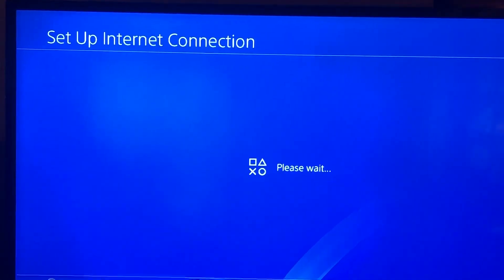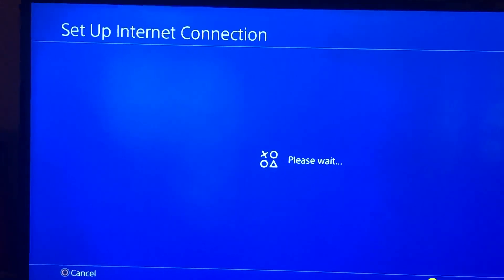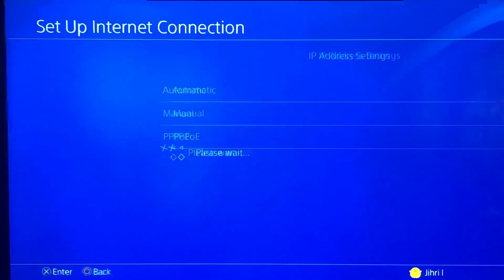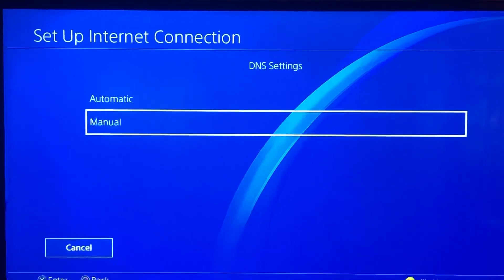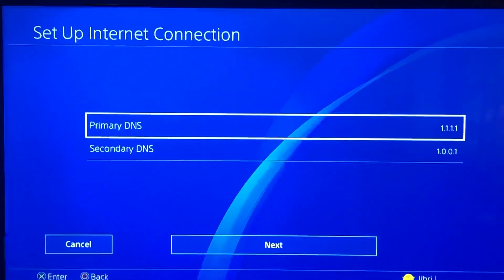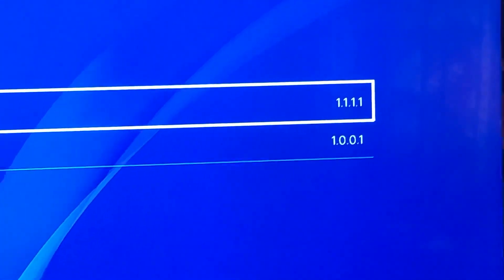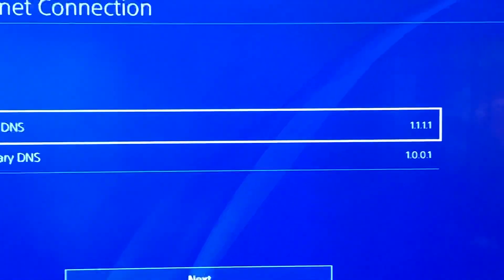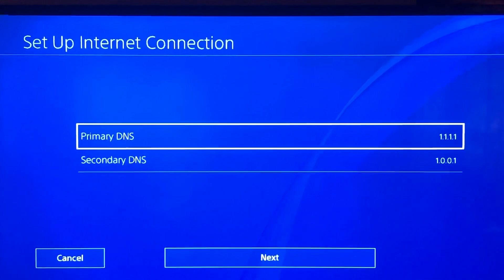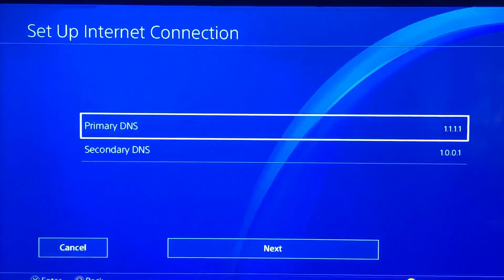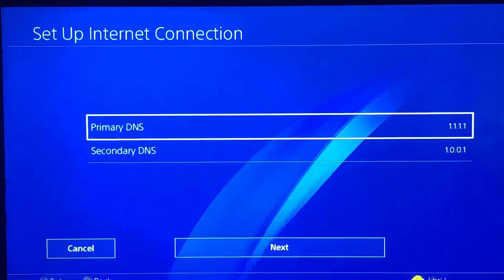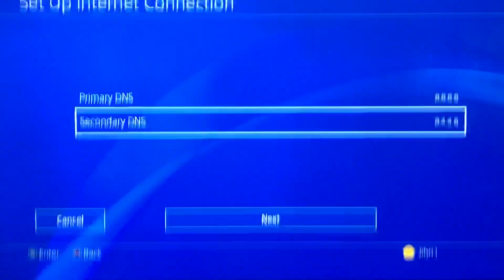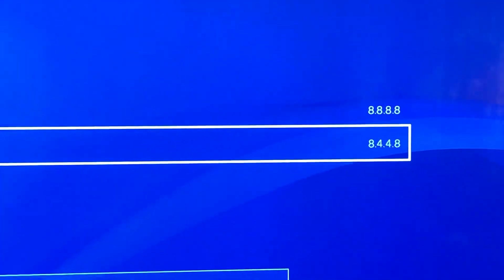Choose your internet. Set IP Address Settings to Automatic, DHCP Host Name to Do Not Specify, and DNS Settings to Manual. You can use the DNS codes I'm using right now — fill them in for both Primary DNS and Secondary DNS. This DNS code is from Google.